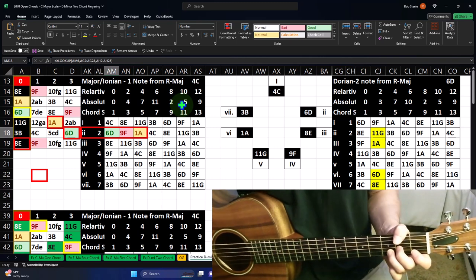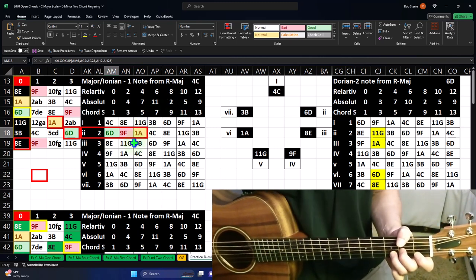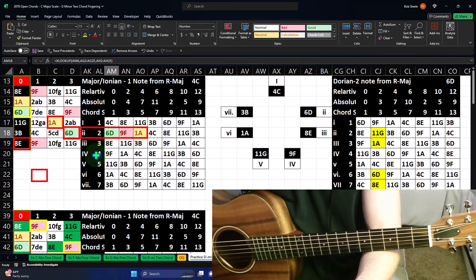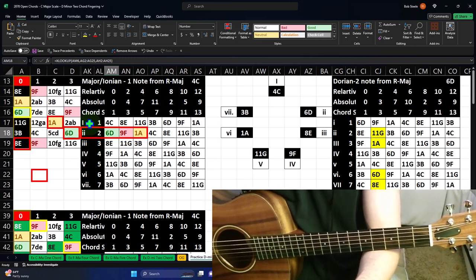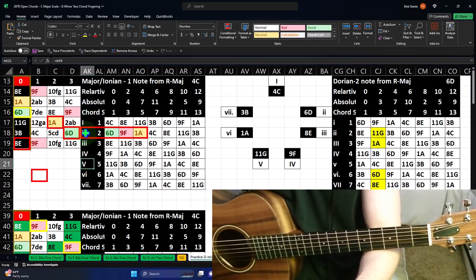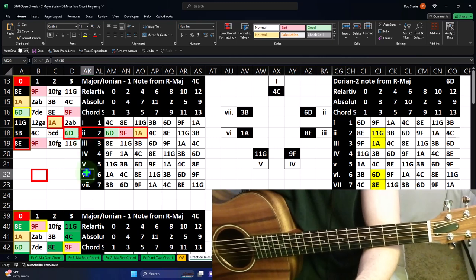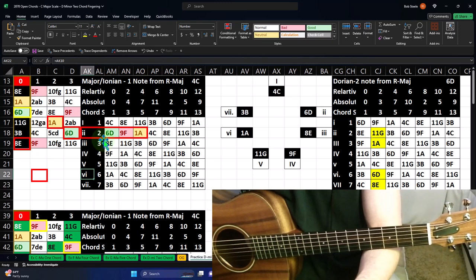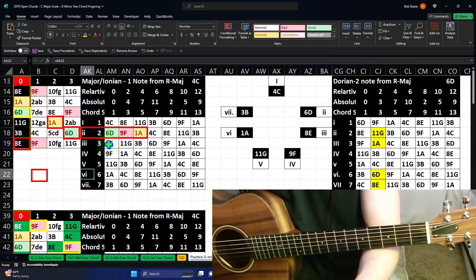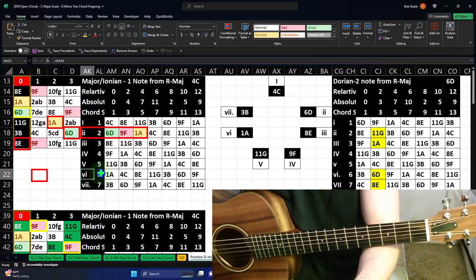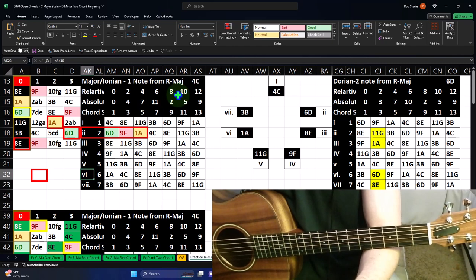We'll talk about moving these things around in future presentations, but just to get an intro: just like the one, four, five are all major constructions, the two, three, and six are going to be the minor constructions. So you can start to say, well, if I wanted to move this shape around, I can move it up to the three, and I can move it up to the six.